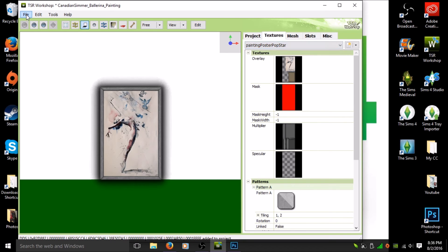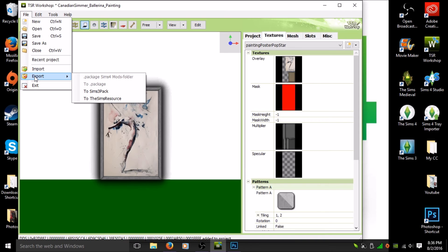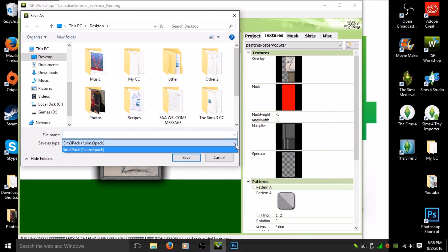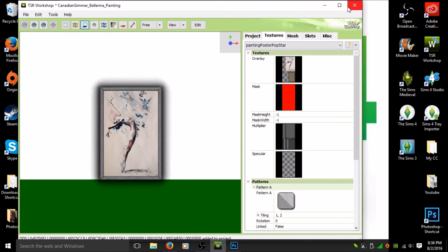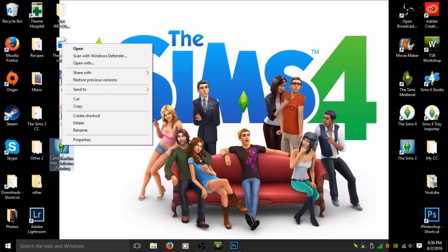Once that's all done, your picture is ready. Go to 'File' in the top left corner, click 'Export,' and a dialog will pop up. Scroll down to 'Sims 3 Pack,' click that, name your file — I'll call it 'Canadian_Simmer_Ballerina_Painting' — and hit 'Save.' The export is done. Mine saves to my desktop, so I'll minimize and find it there — you'll see it has the little Sims 3 symbol, the plumbob.